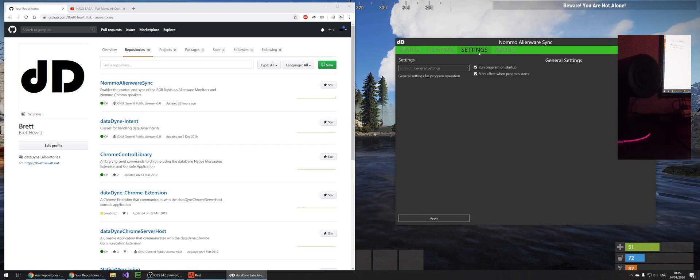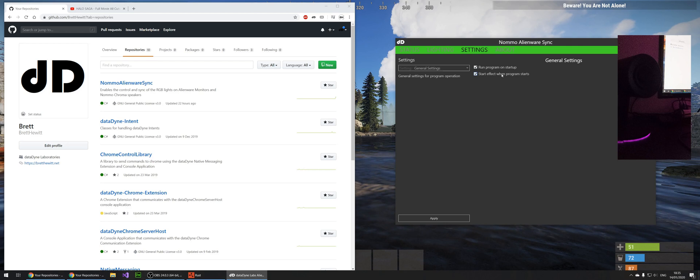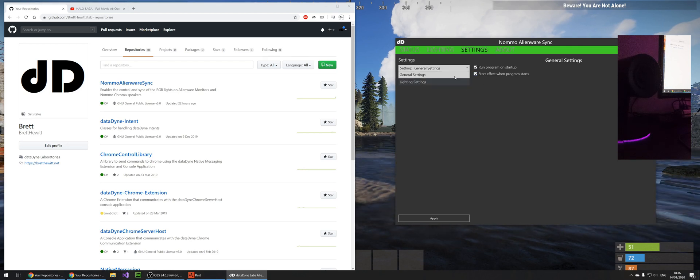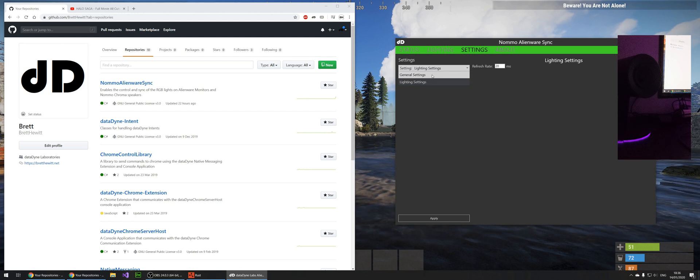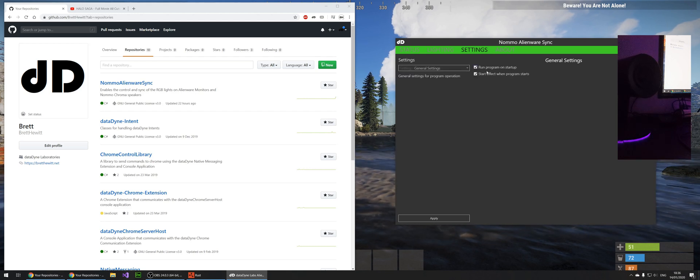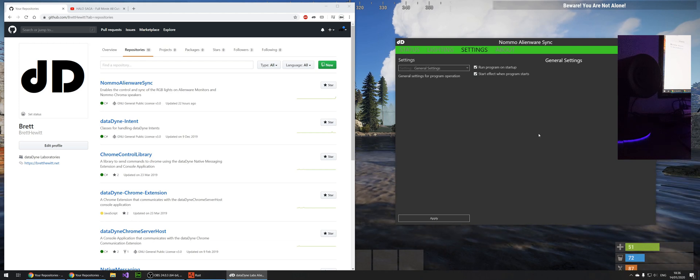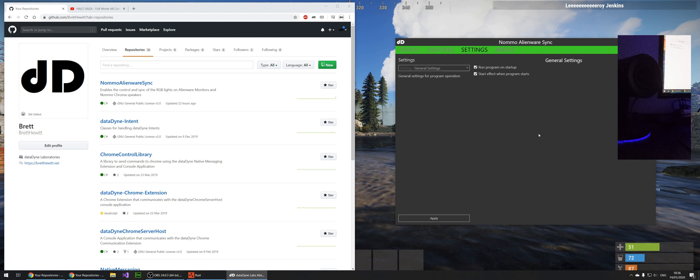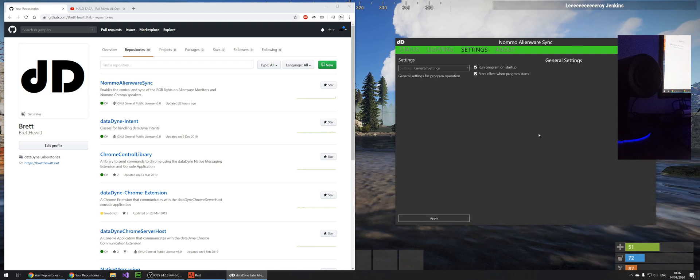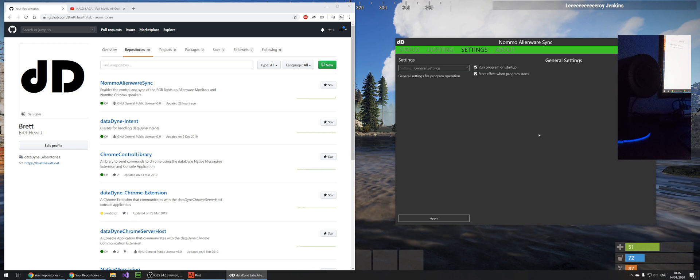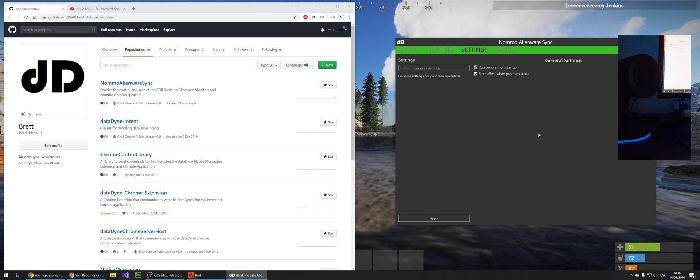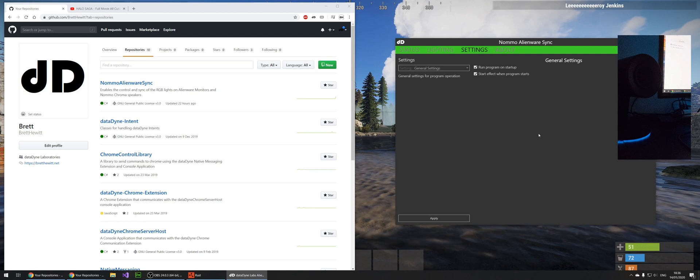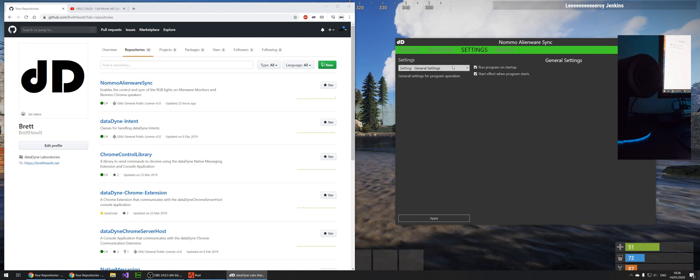Before I get into that, I'll just quickly show you some settings. So you can automatically run this on startup, you can start the effect as soon as the program starts, you can also update the refresh rate. Quick note about running on startup is that the Alienware monitor backlights need the Alienware service to run, and that doesn't start for about one or two minutes until after your computer's booted up. So if you run this and you boot your computer up, you'll see your Nomo speakers, they'll be set to the right effect, but the monitor won't work for about one or two minutes.